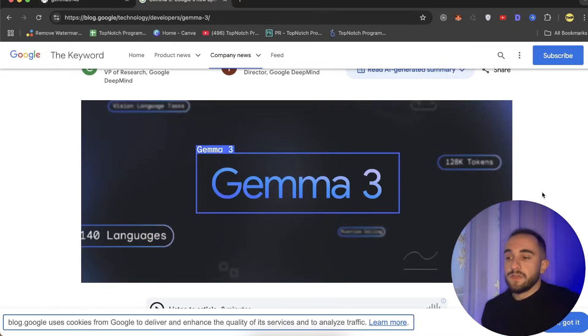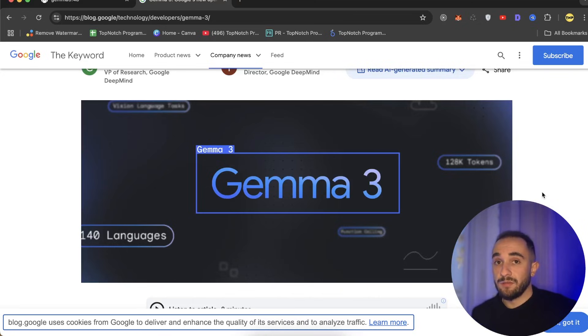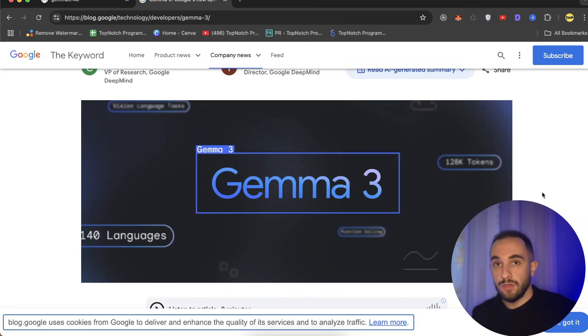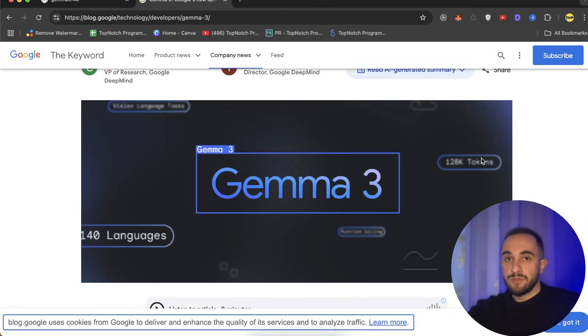In this video we'll install Gemma 3, which is the latest version of the Gemma family AI models. This one is free and open source from Google, and I will show you how to install it on your computer.